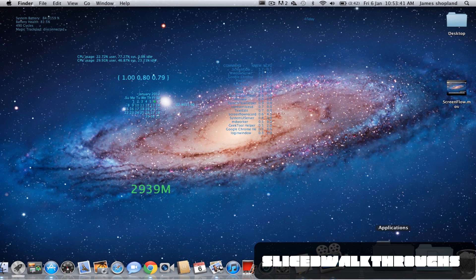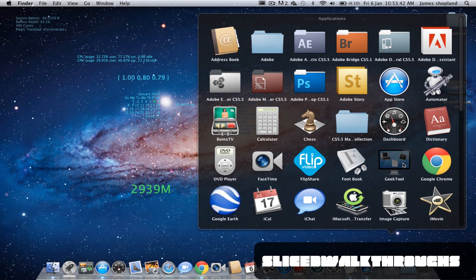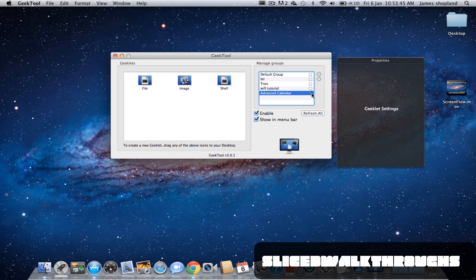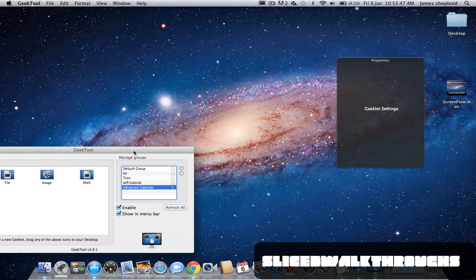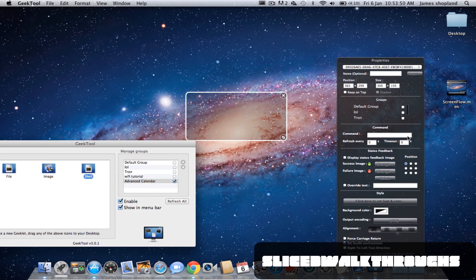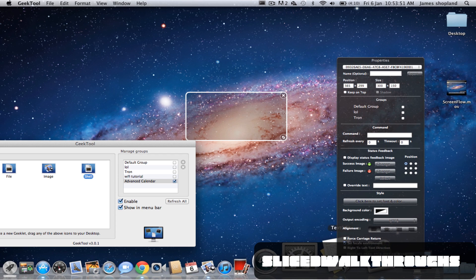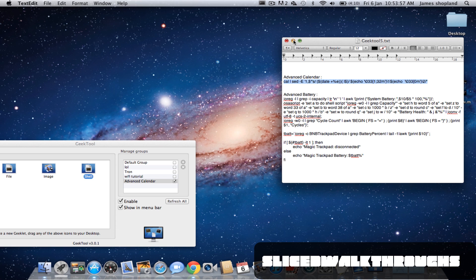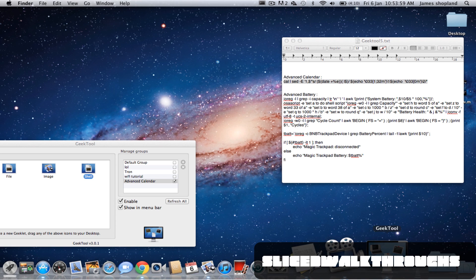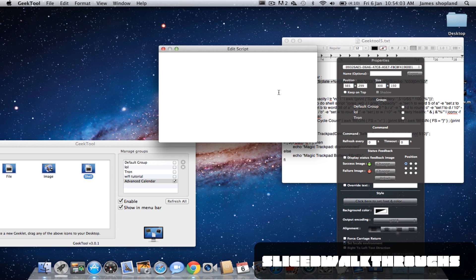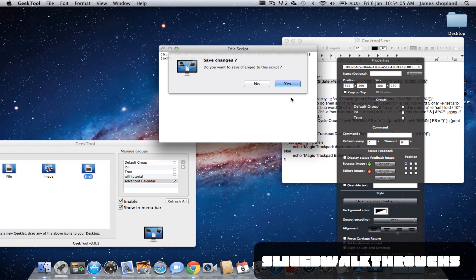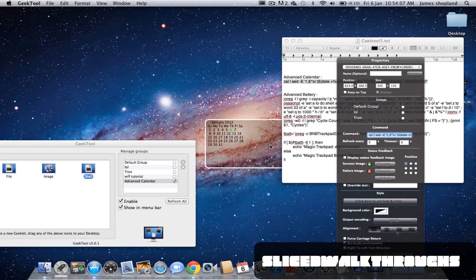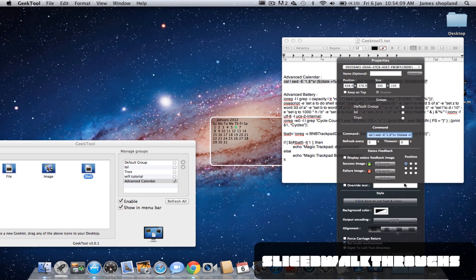Okay, so let's get started. Open up GeekTool and for the purpose of this I'm going to start new. Get a shell and drag it onto your background, and now go into the script and copy advanced calendar and paste it in the edit script section and press yes. As you can see we get the advanced calendar come up.